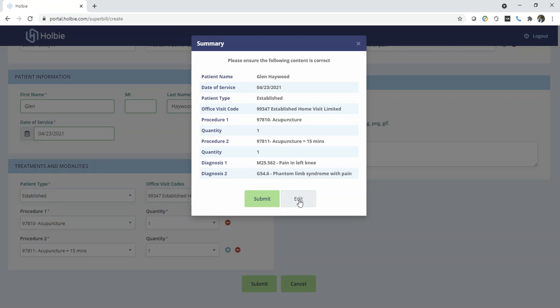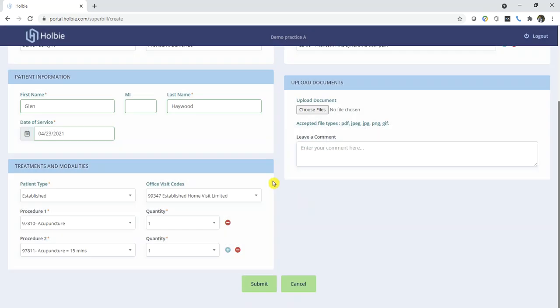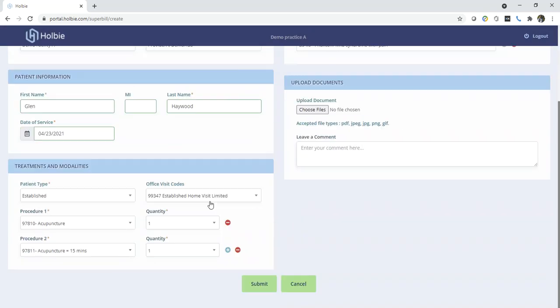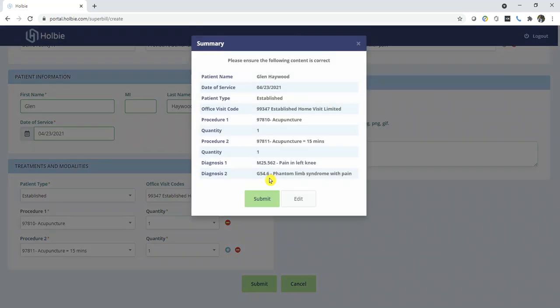If you need to, click edit to return to the Superbill and edit any additional details. Otherwise, click submit.